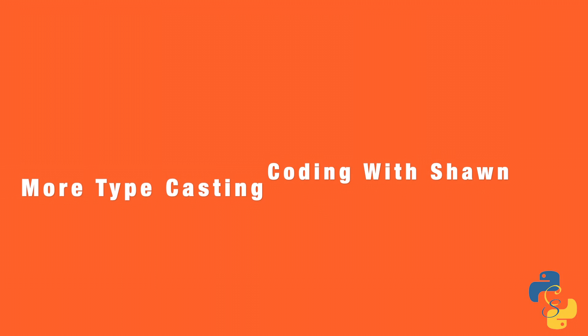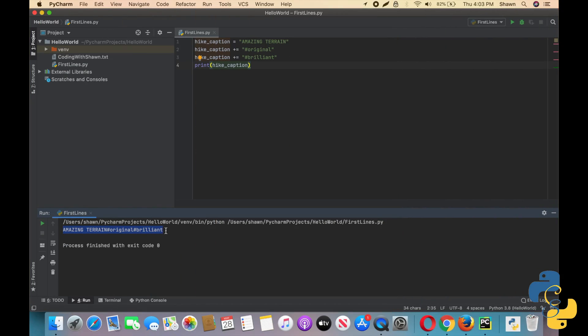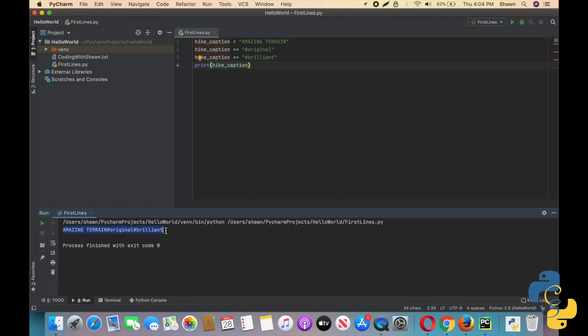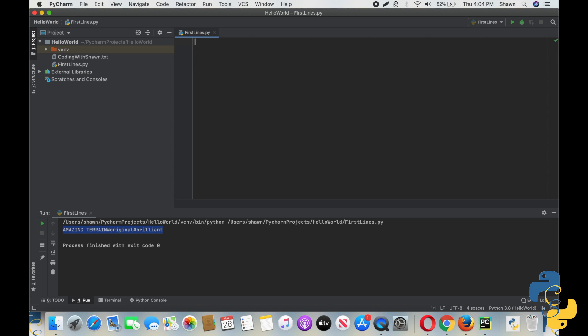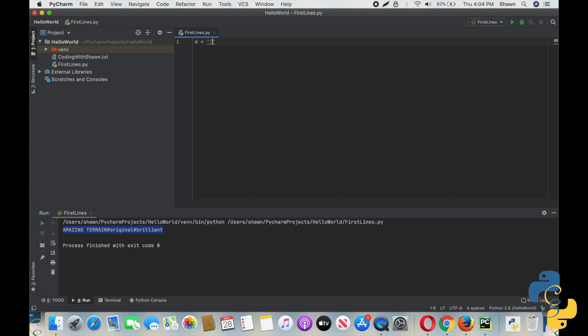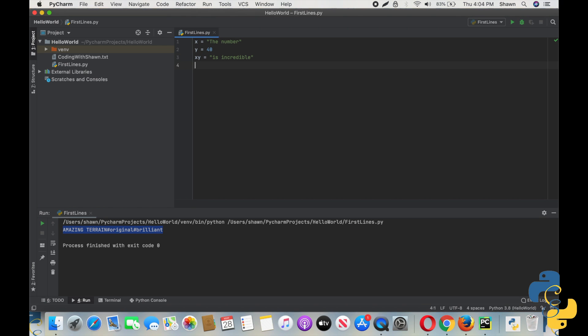Typecasting. This is actually incredibly helpful. So sometimes in our program, it is necessary for us to convert from one data type to another. That is from an integer to a string or a string to an integer. This is known as type casting. And we did go into this a little bit actually without knowing it in string concatenation. So here's basically the gist of it. Let's just go ahead and put x equals the number. Then we're going to put y equals 40. And then xy equals is incredible. So how would you concatenate this?